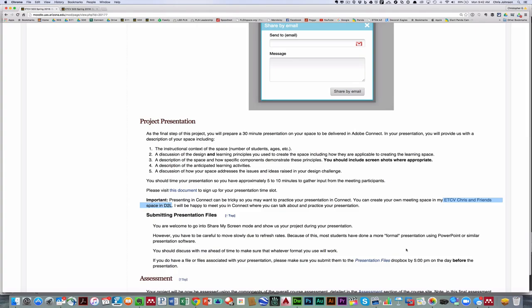Now because of this, most students have done a more formal presentation using PowerPoint or similar presentation software. So you're more than welcome to do that. If you happen to have a PowerPoint file that you want me to load ahead of time, make sure that you submit it to the presentation files dropbox by 5 p.m. the day before the presentation.